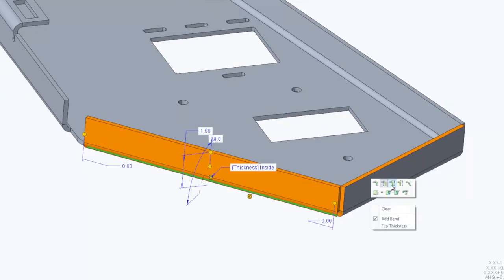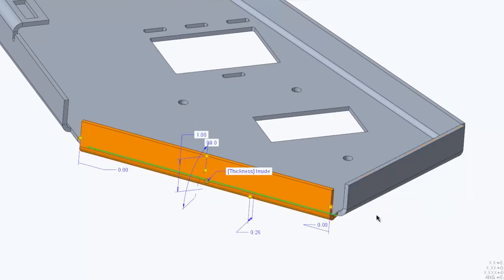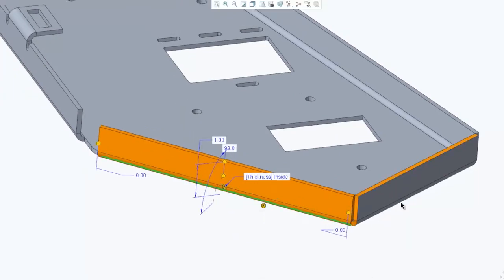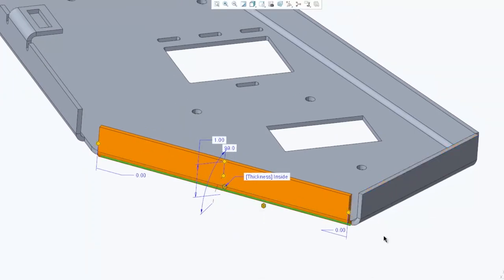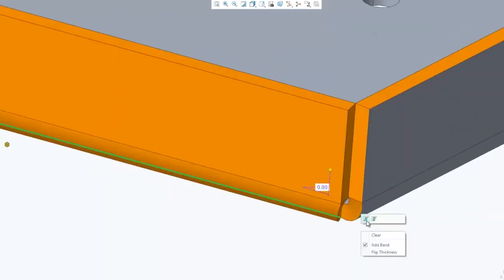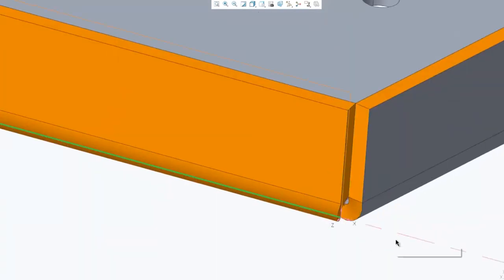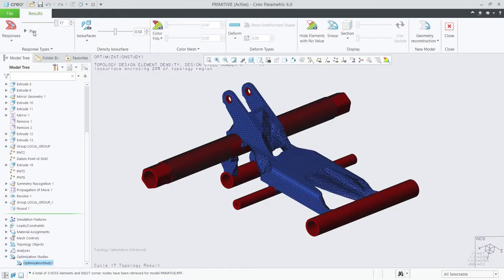Creo 6.0 also improves the user experience with new mini toolbars and workflows for creating and modifying features, modernized feature dashboard, and enhancements to the model tree.